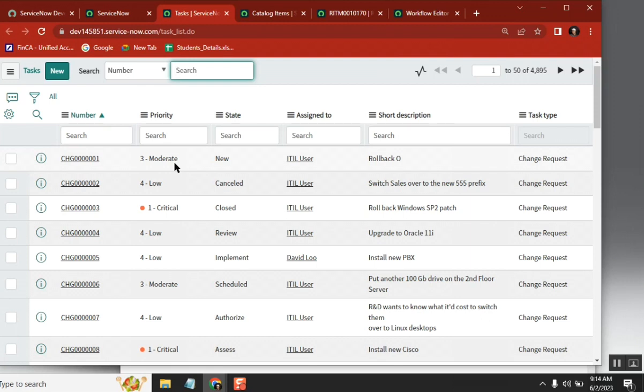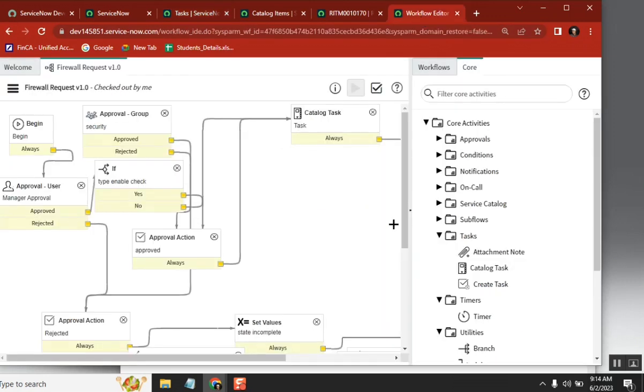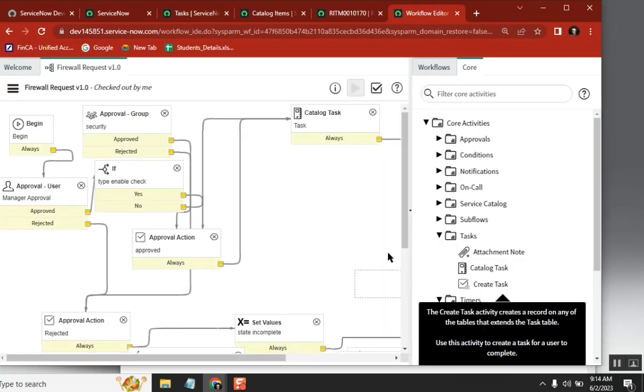Everyone, is that correct? That's what we see, right? We are seeing the second way of creating a table. Yes, so now keep this point in mind — if you go to create task, just drag the create task activity.